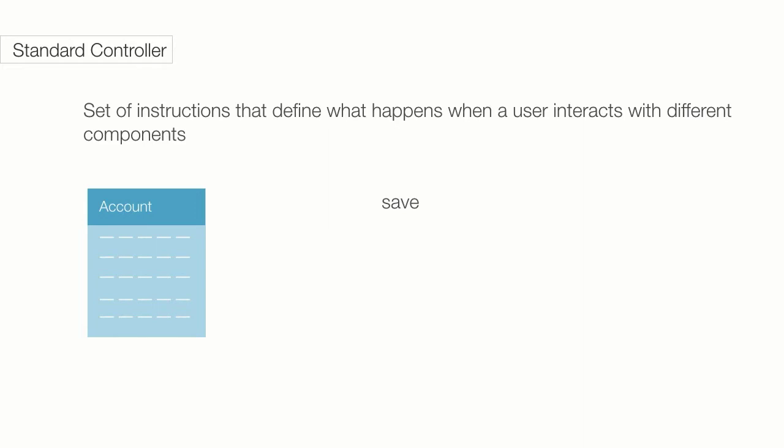These are the list of functions that are defined in a standard controller: Save, QuickSave, Edit, Delete, Cancel, and List. You can notice these functions when you interact with any of the objects. This functionality is available by default when you use the Salesforce standard UI.